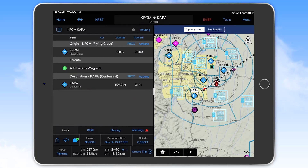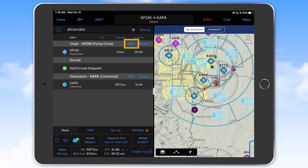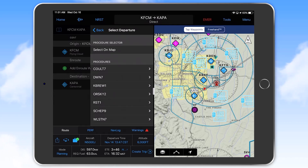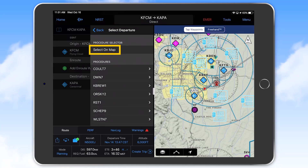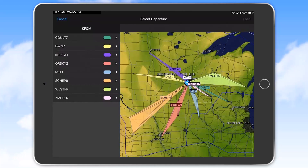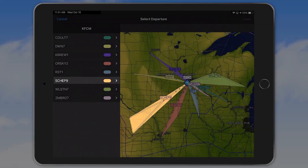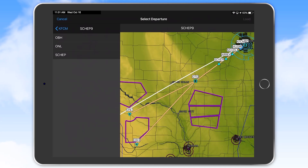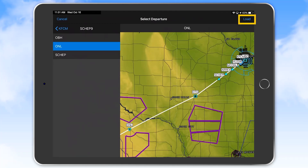If you regularly fly departure and arrival procedures you'll greatly appreciate the next feature. Selecting the procedures button from the origin airport bar followed by the select departure line, you can see a full list of available procedures. If you already know the particular departure you need, you can select it from the list. For those times when you aren't quite sure which procedure to choose, use the select on map feature and select the procedure from the color-coded procedure selector. In our example here we see that the SHEP 9 departure aligns with our course to Centennial, so we select the orange button associated with that procedure. Now the transition selector comes up and the map page zooms in to show the available transitions for the departure. We can see that the ONL transition best aligns with our direction of flight, so we select that and then touch load in the upper right corner of the display.